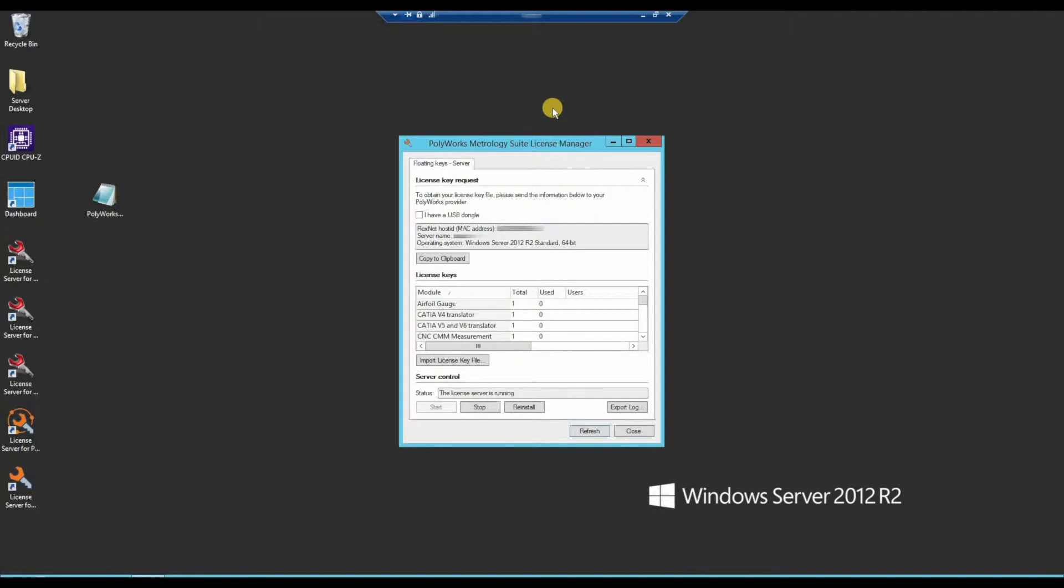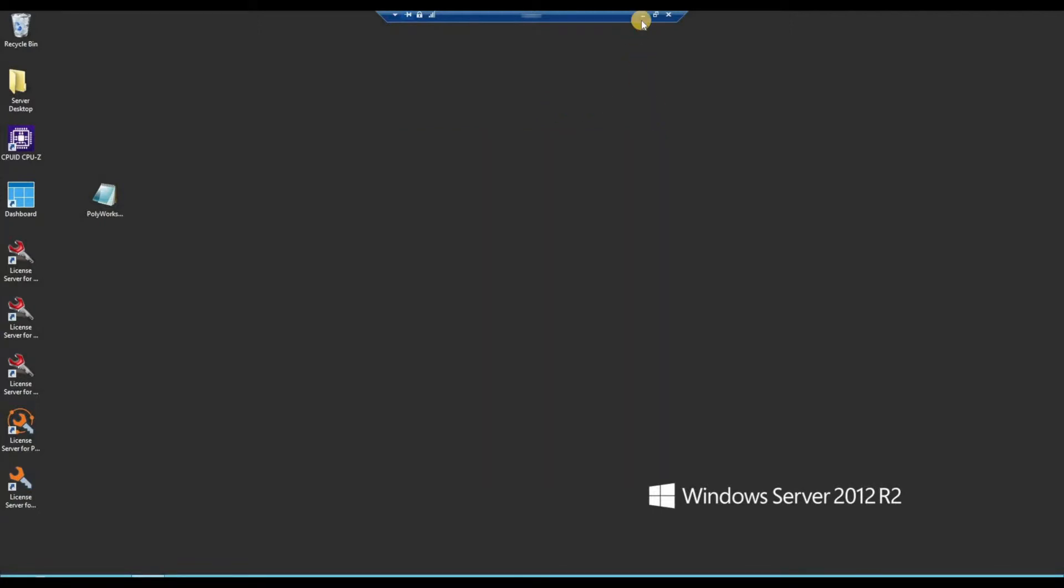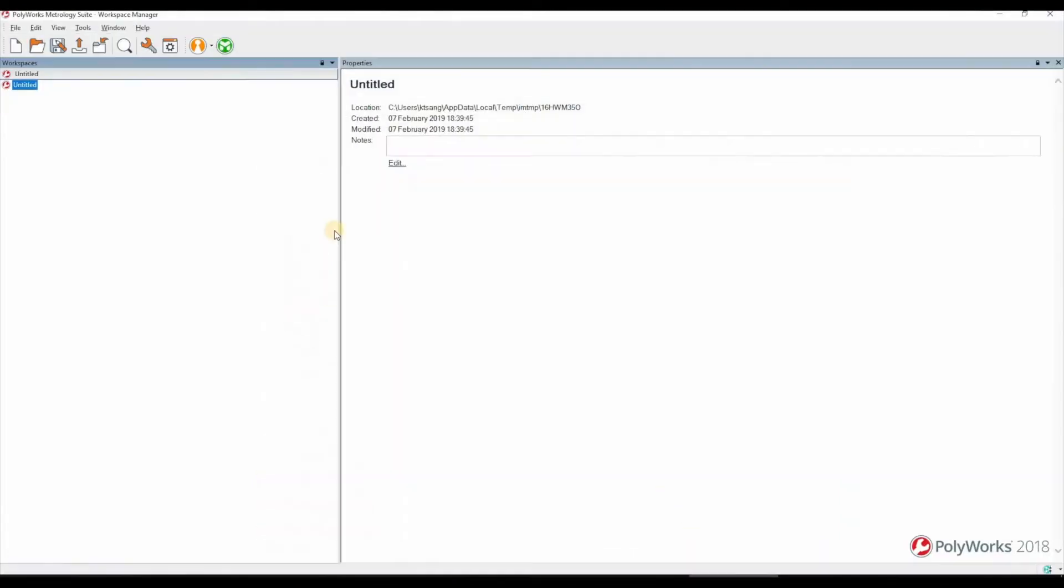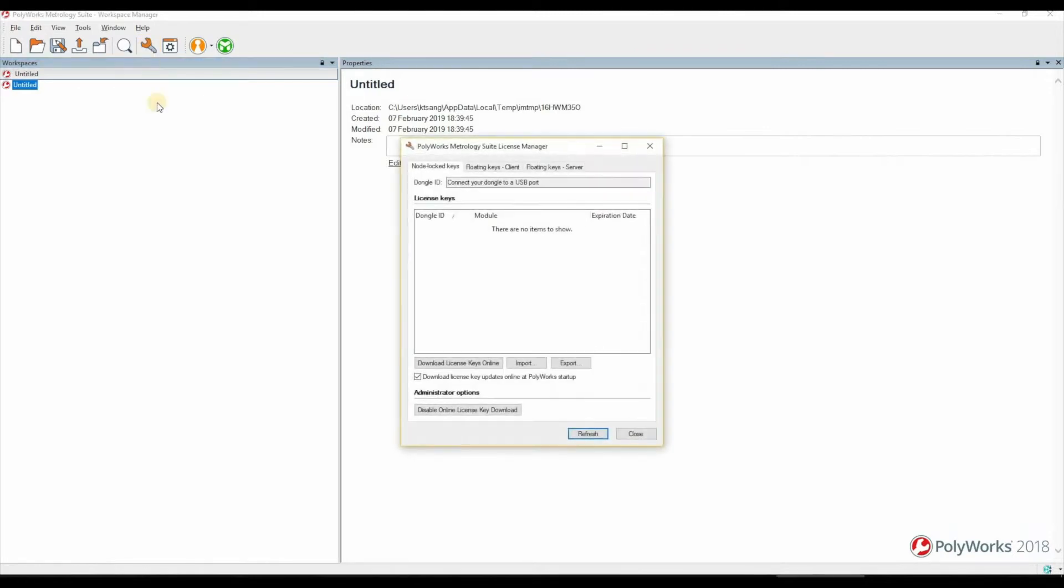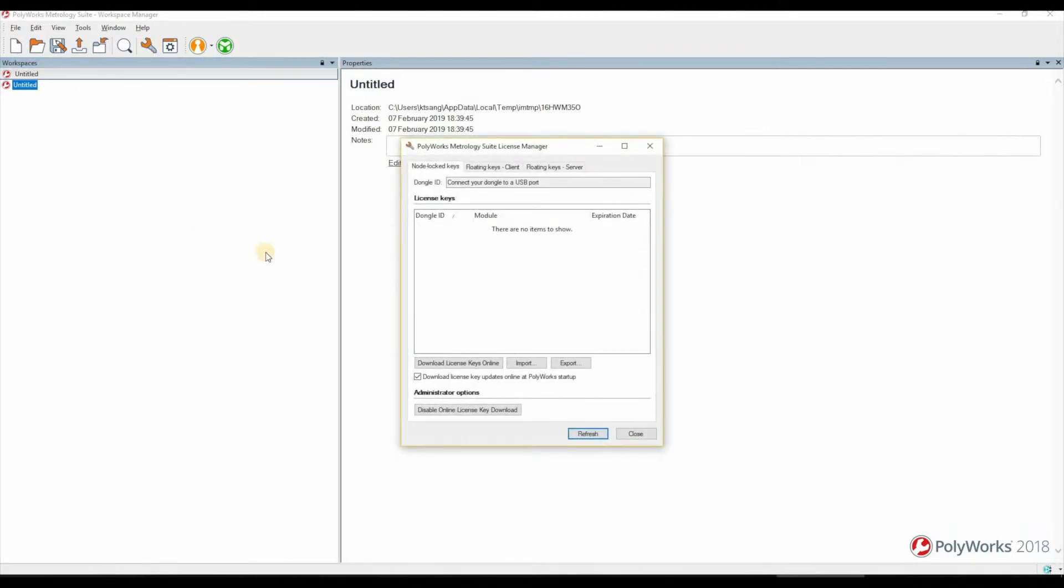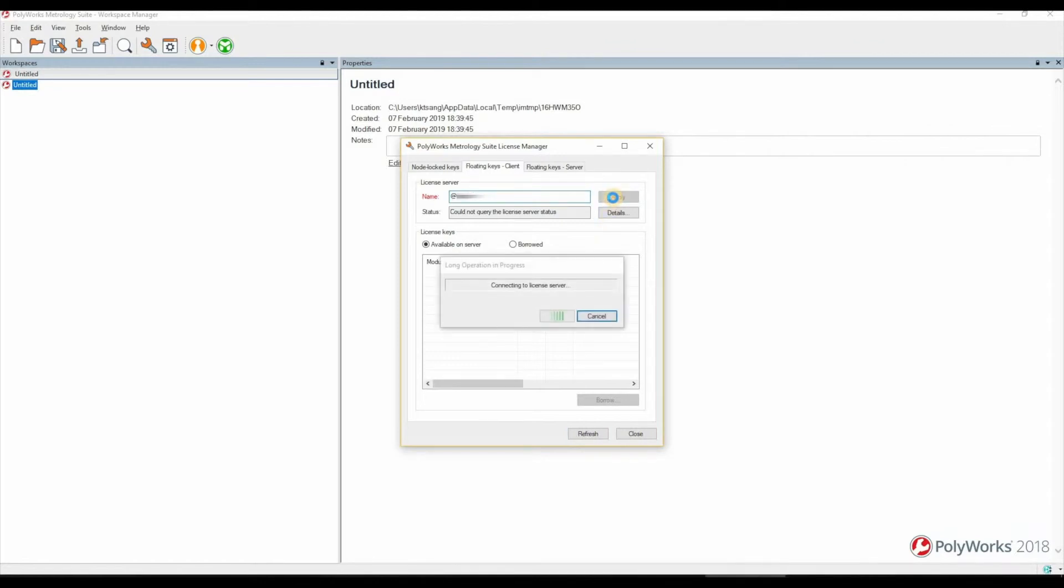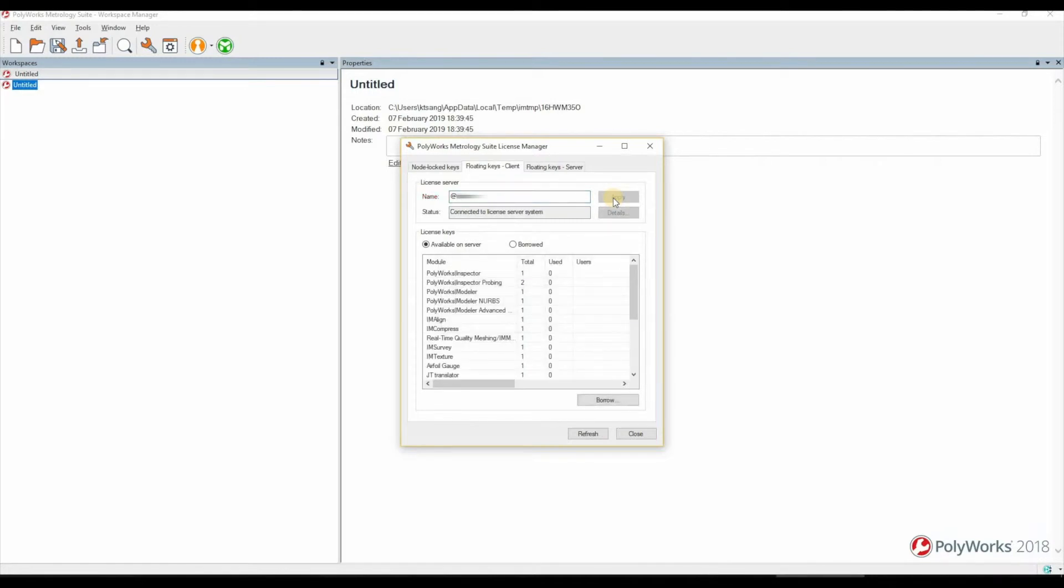In order to start using the licenses, go into a machine with Polyworks installed. Within the workspace manager, jump into the Polyworks license manager and go to the floating keys client tab. Right at the top here we need to type in at and then the name of your server. Click Apply. That will browse onto the server and find the relevant license keys available to you.